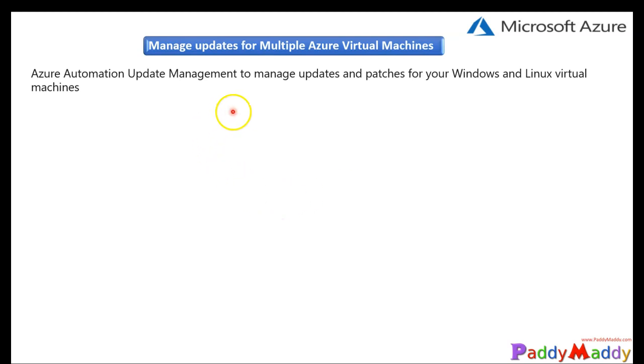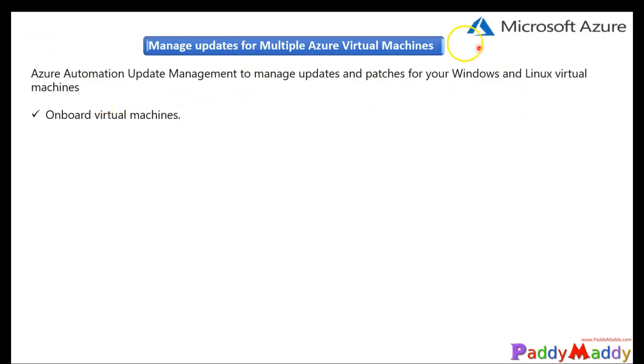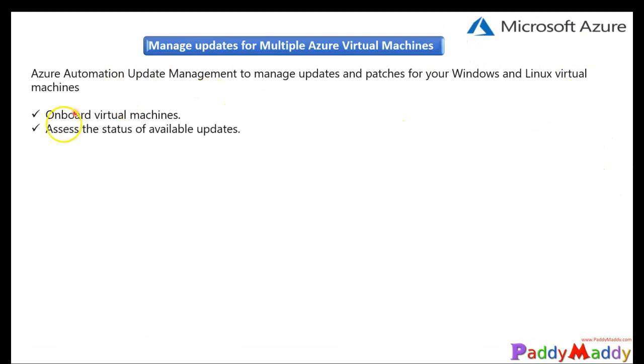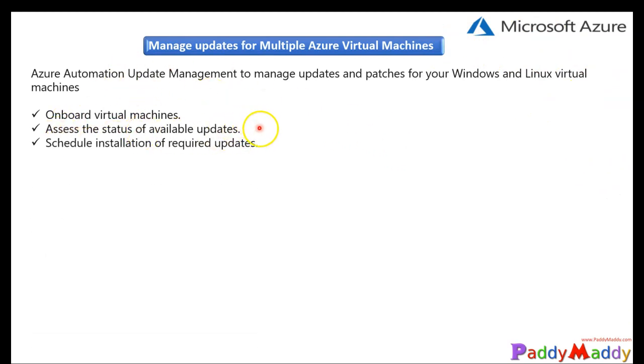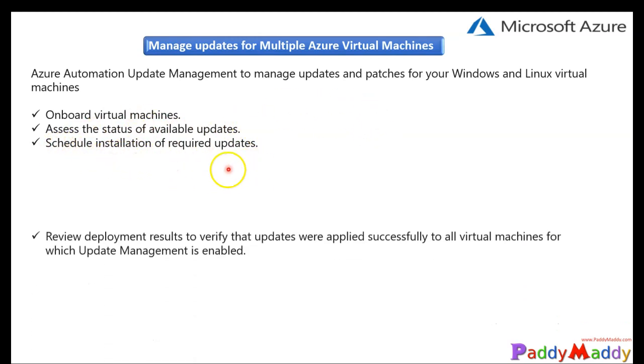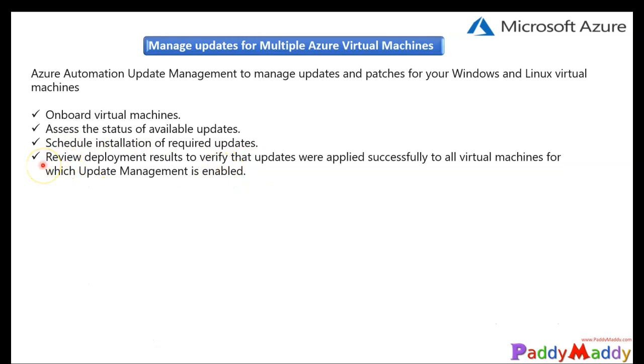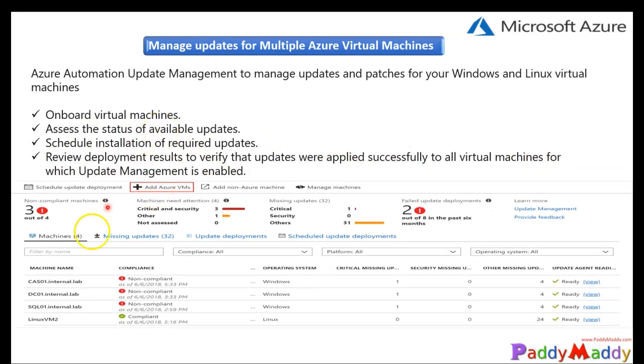So we talked about earlier about the overview. Again, we will just have a look on it, the same thing. So if you look ahead here, Windows update management can be done for your Windows as well as the Linux operating systems. You can onboard them, you can assess them for the required available updates, and then you can select and then you can schedule for the required updates. So what would happen is in the backend, the review deployment results will be verified with the successful of all the virtual machines which are enabled. So then you would be getting very similar to this kind of screenshot which is presented on your screen.